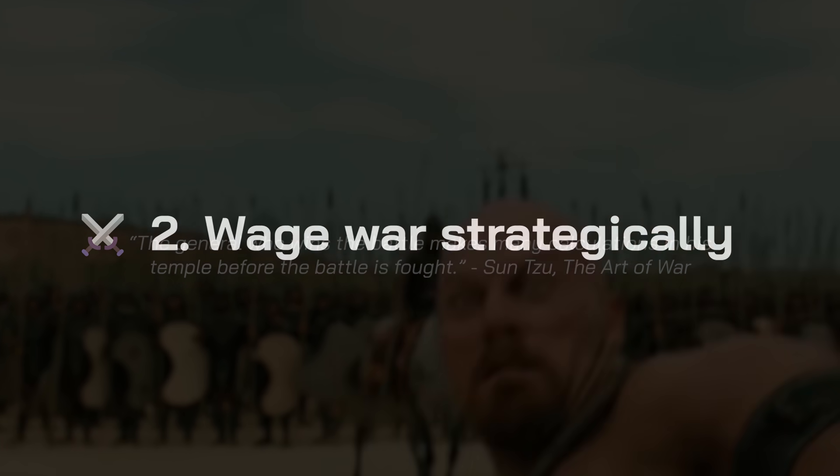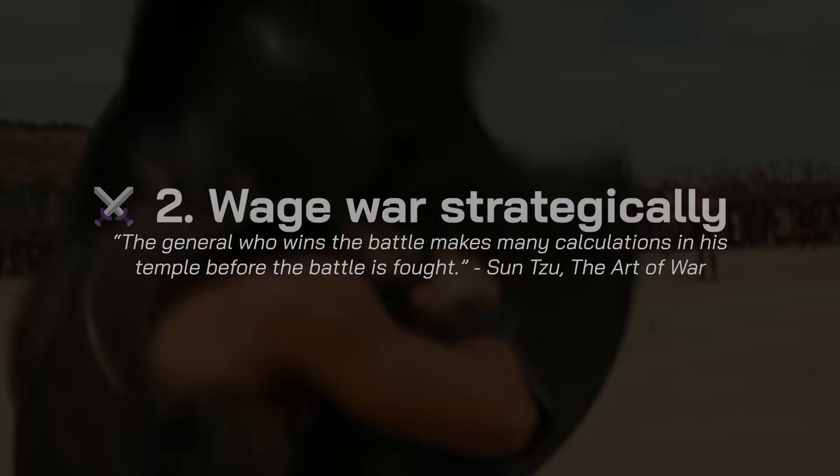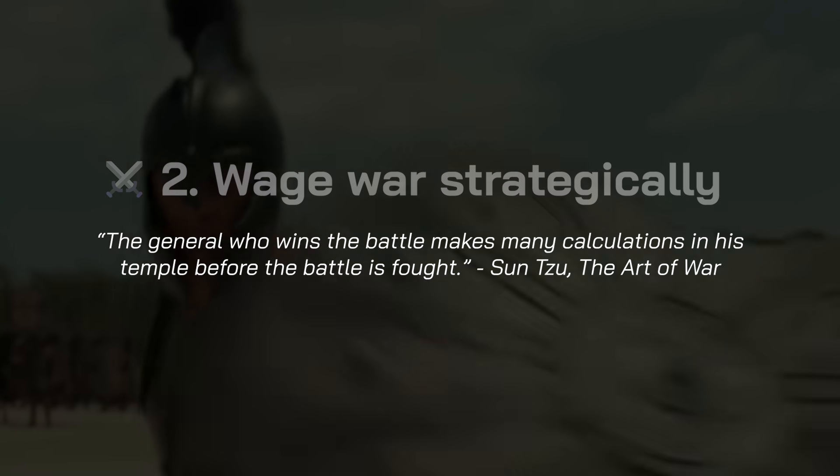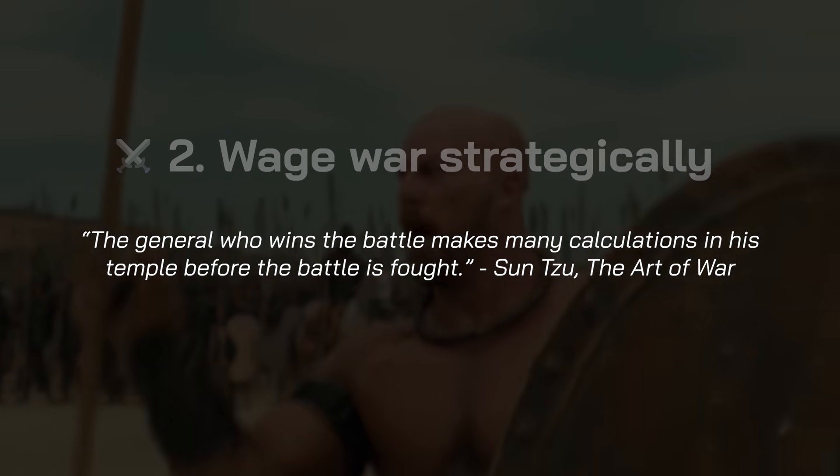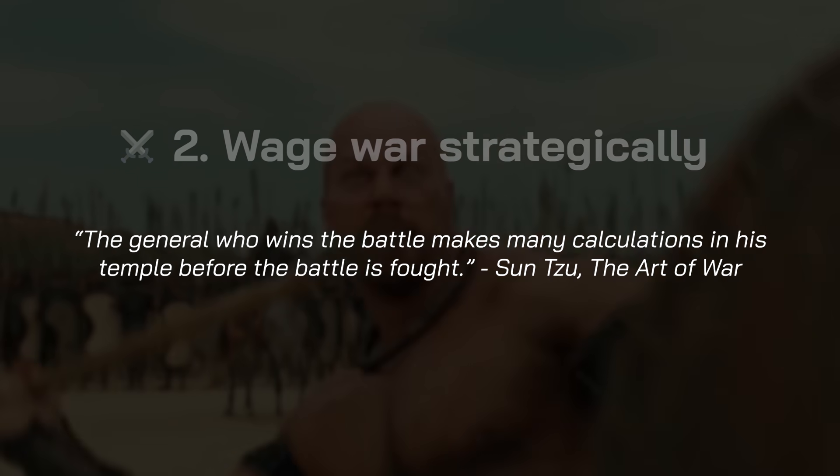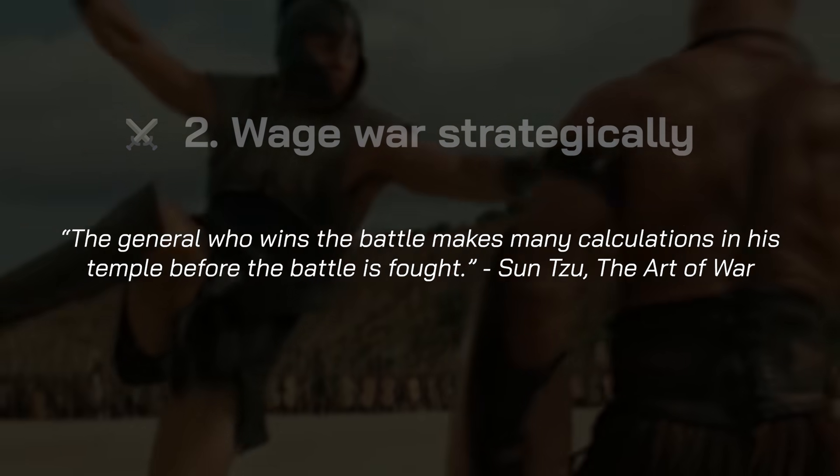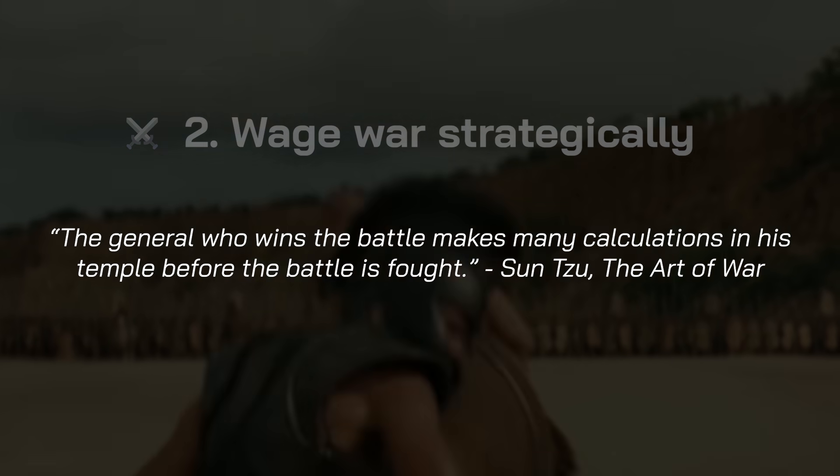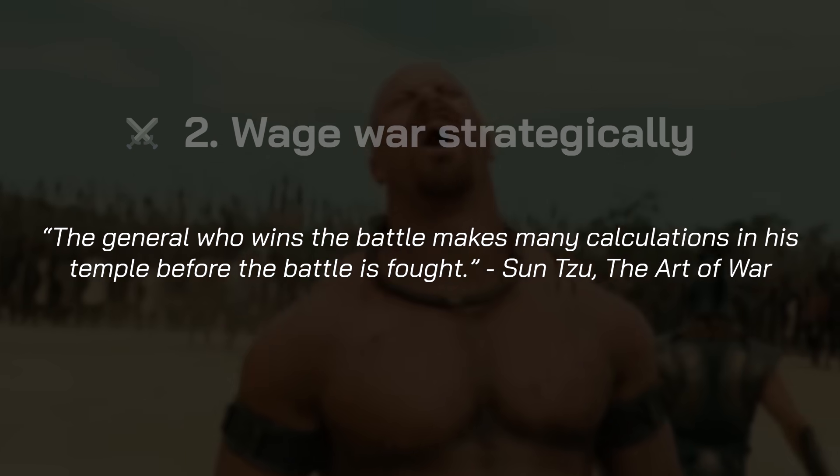Principle 2: Wage war strategically. Knowing your enemy is a good start, but it's not enough. In order to engage in battle and win, you need a strategy. Here's the simple three-step process I go through any time I get a compile time error.